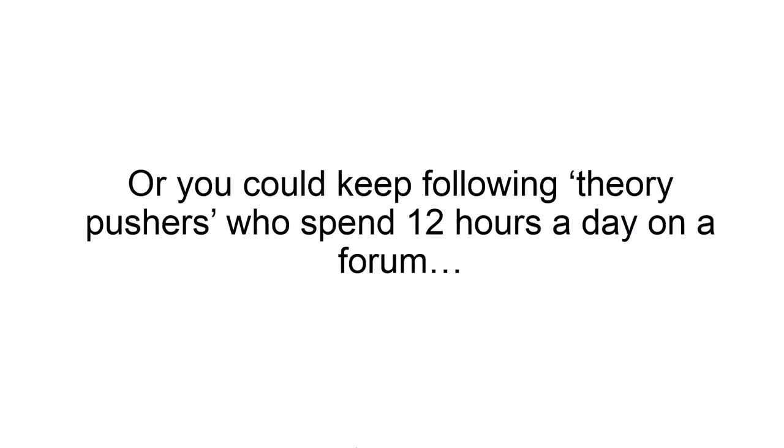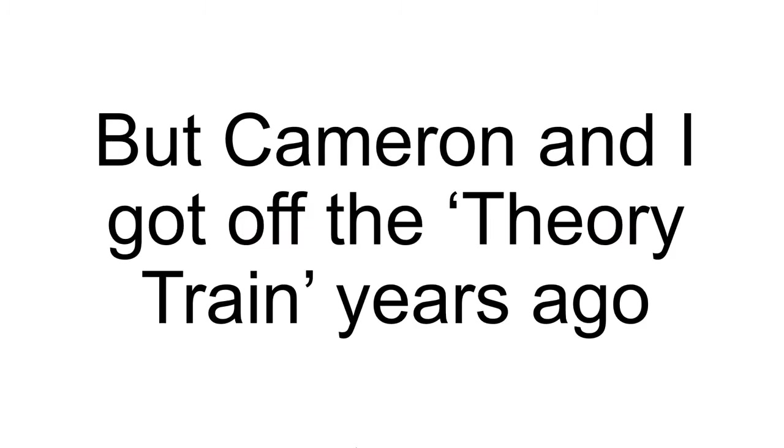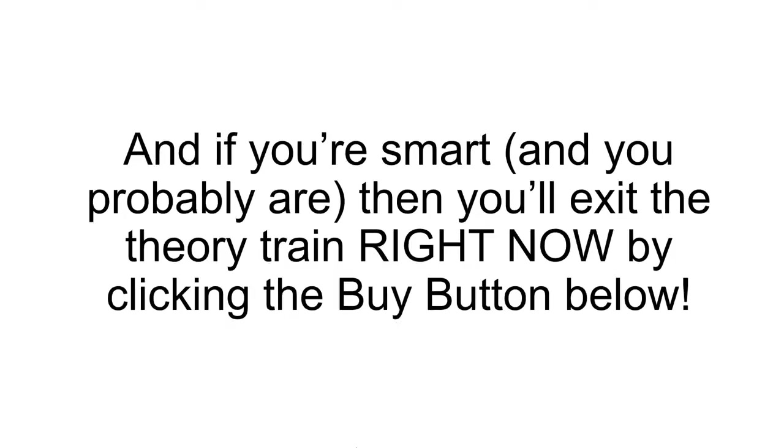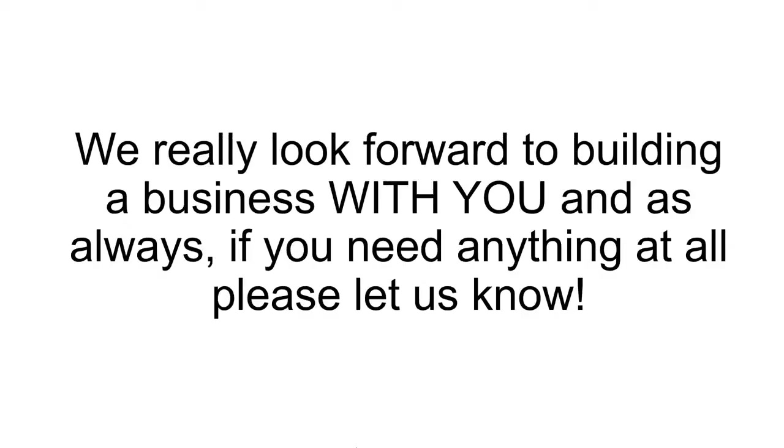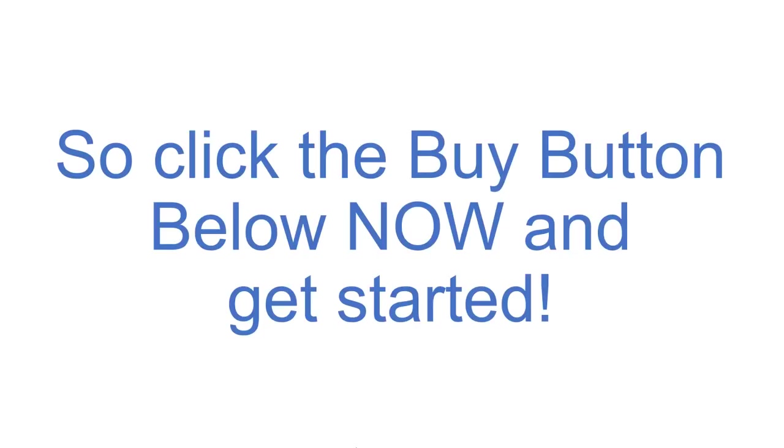Or you can keep following the theory pushers who spend 12 hours a day on the forum. That's completely up to you. But Cameron and I got off the theory train years ago. And if you're smart, and you probably are, then you'll exit the theory train right now by clicking the buy button below. We really look forward to building a business with you. And as always, if you need anything at all, please let us know. The offer will only be available for one week. So click the buy button below now and get started. We'll see you inside the membership area.